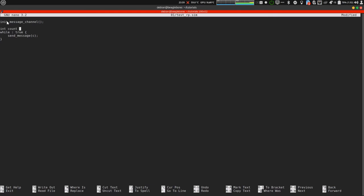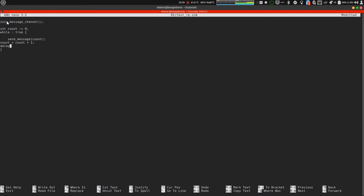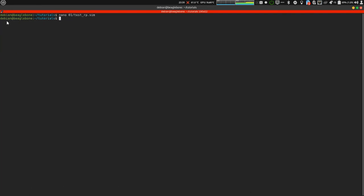First of all, we need to send count. Then, we need to add 1 to the count variable. And then, wait for 100,000 milliseconds or 1 second. Let's save this and compile it.